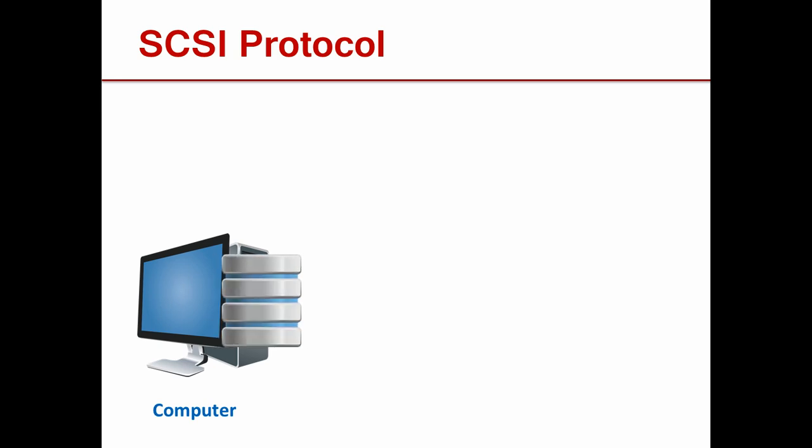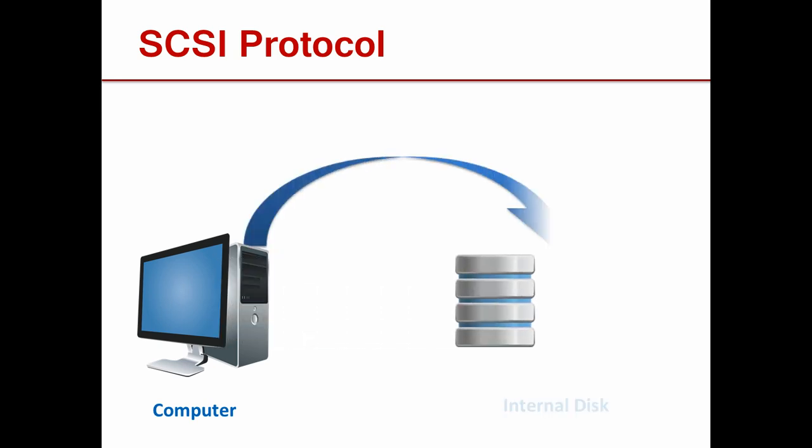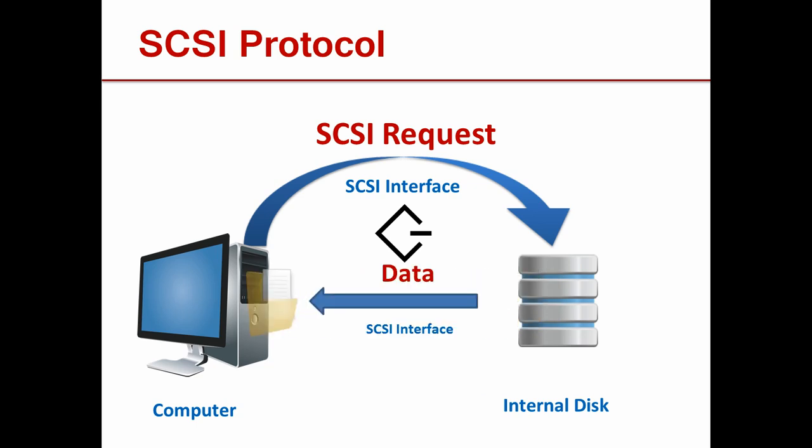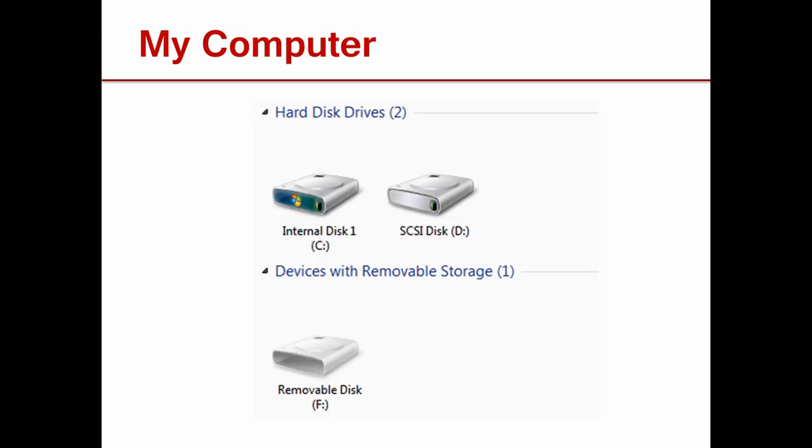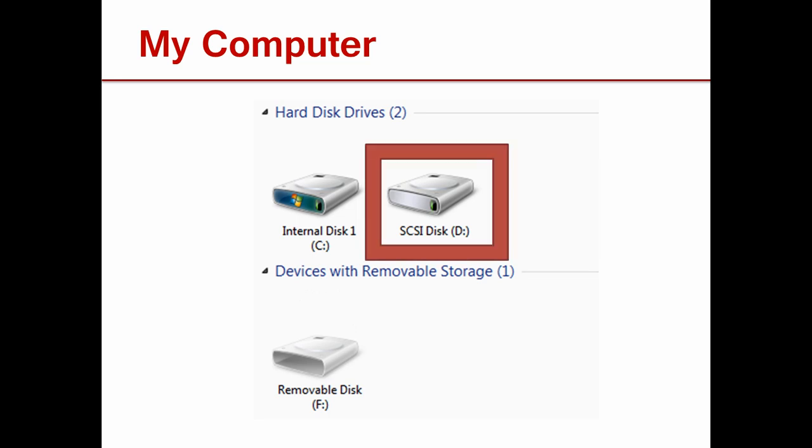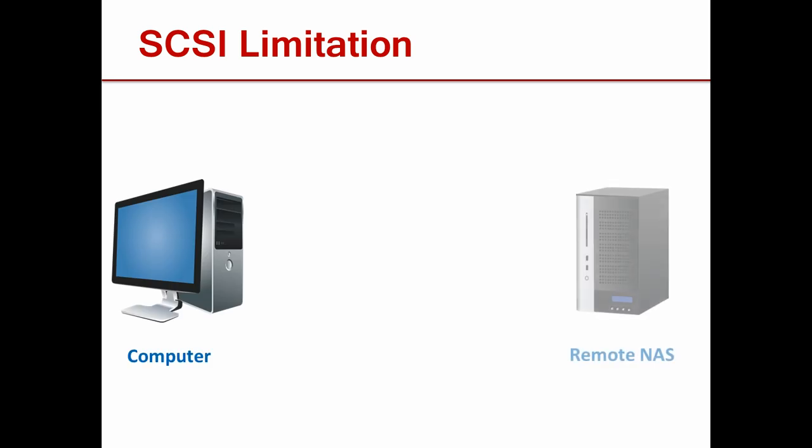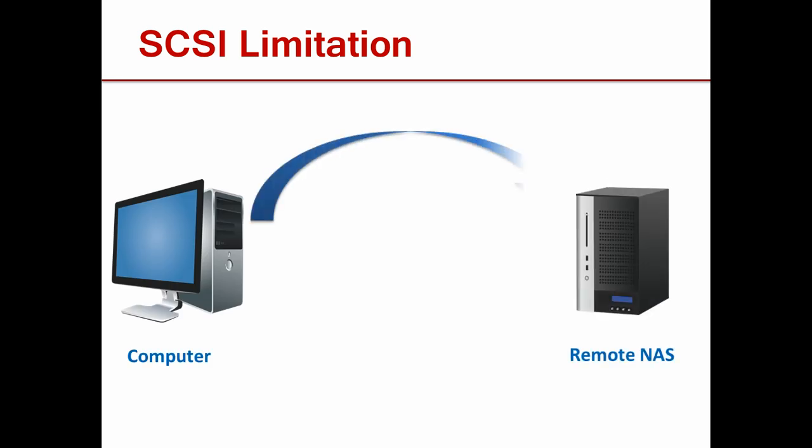The user sends what we call a SCSI request through a SCSI interface and the disk answers with the requested data. SCSI disks are local disks and appear as such. Even though it's very fast, SCSI only works within your computer.